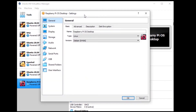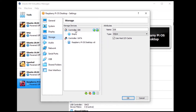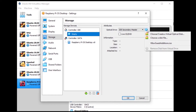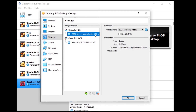Click OK, then go back to settings and go to Storage. Now I'm going to put the image that has been downloaded. If the Raspberry Pi OS image is still not downloaded, wait a bit and then continue. Go to Storage, Controller IDE, and click on 'Empty'. Click on the optical drive disk symbol, choose 'Choose a disk file', locate your .ISO file, select it, and click Open. You can now see the Raspberry Pi OS image loaded. Click OK.